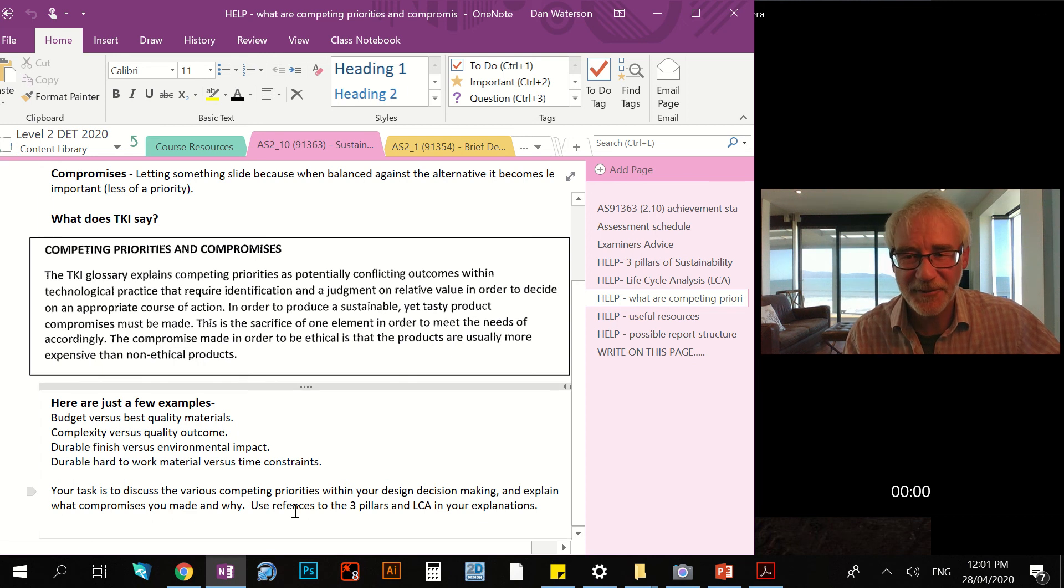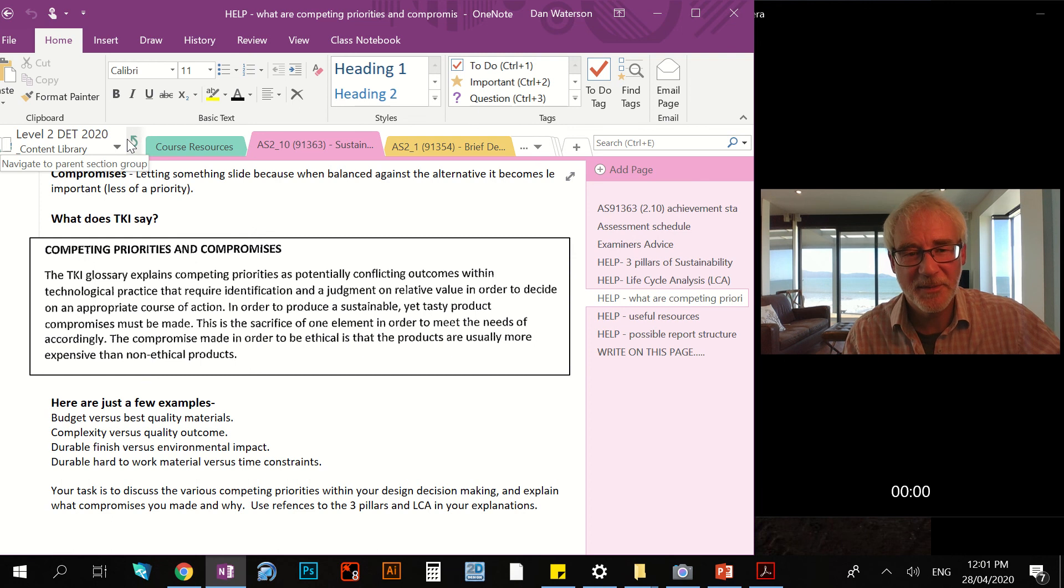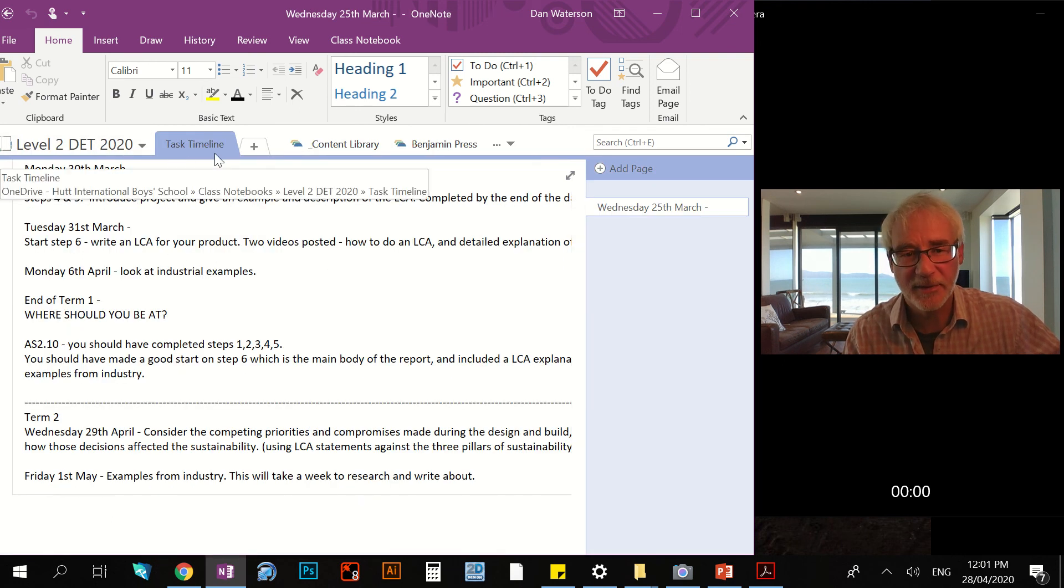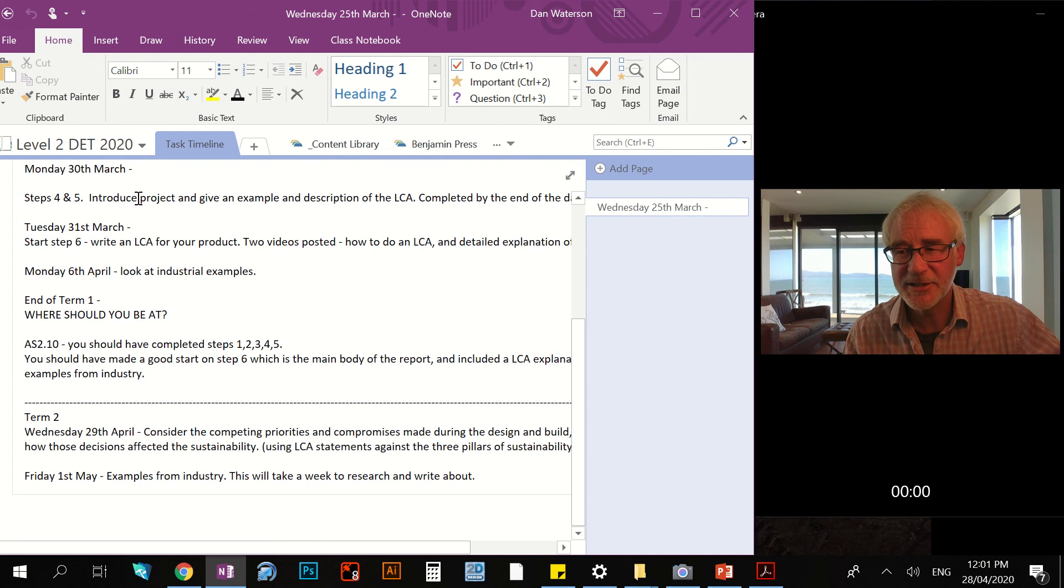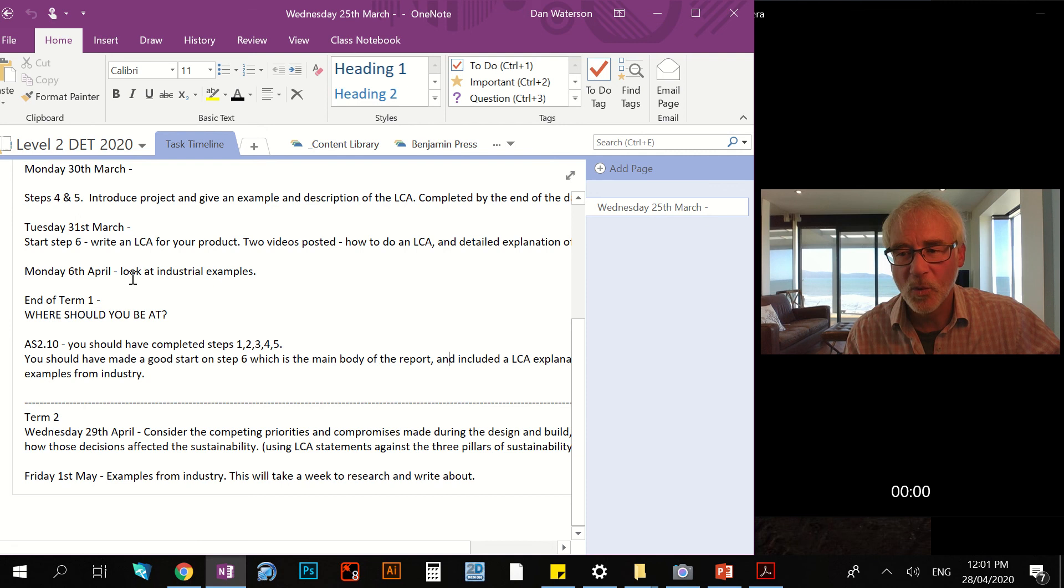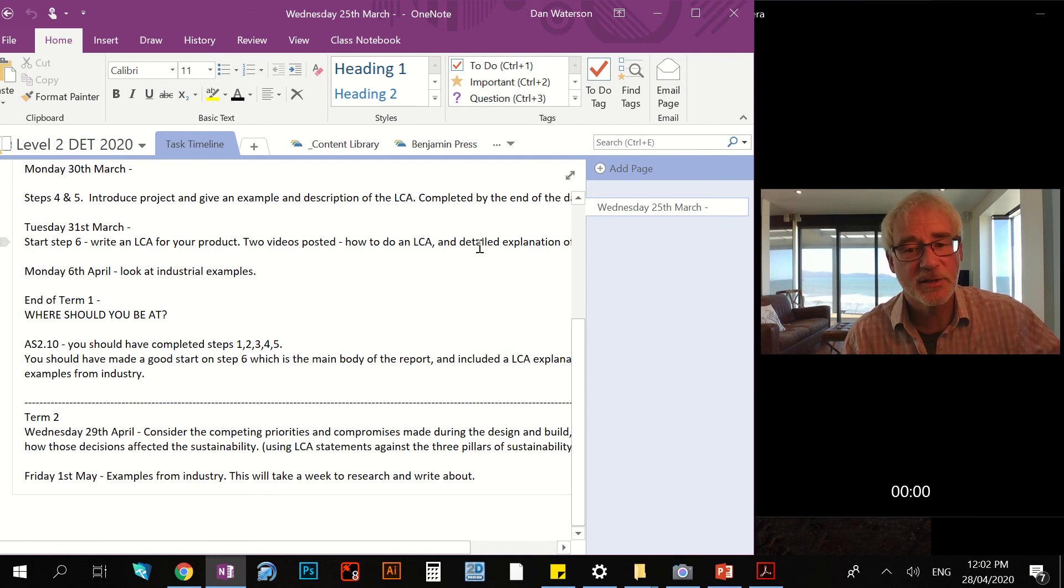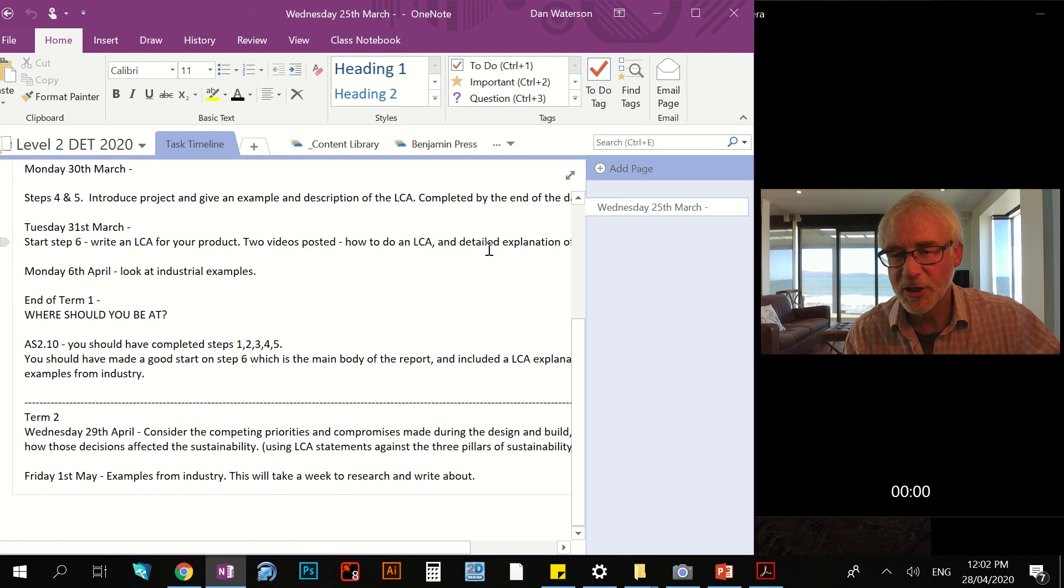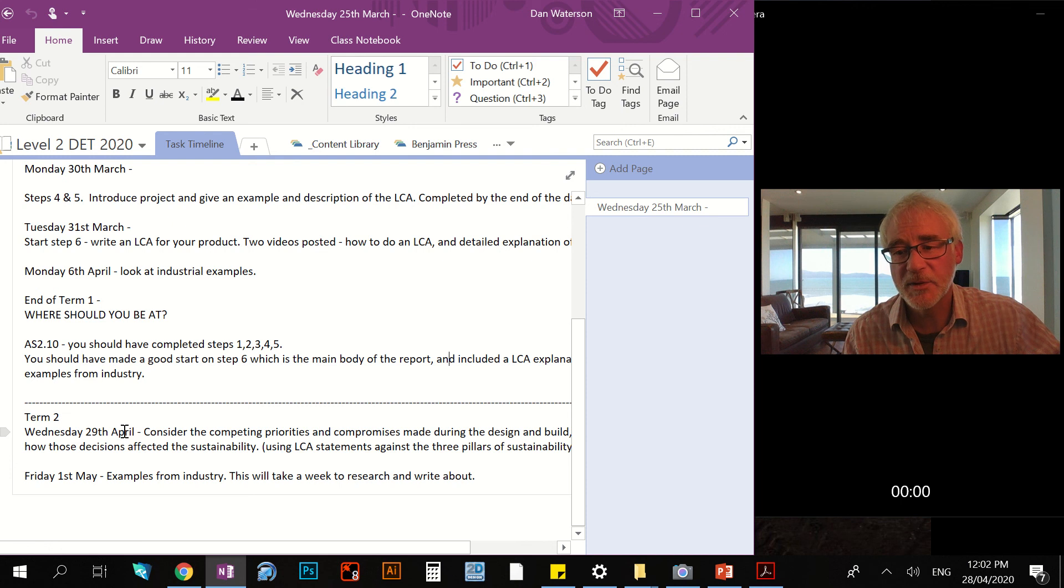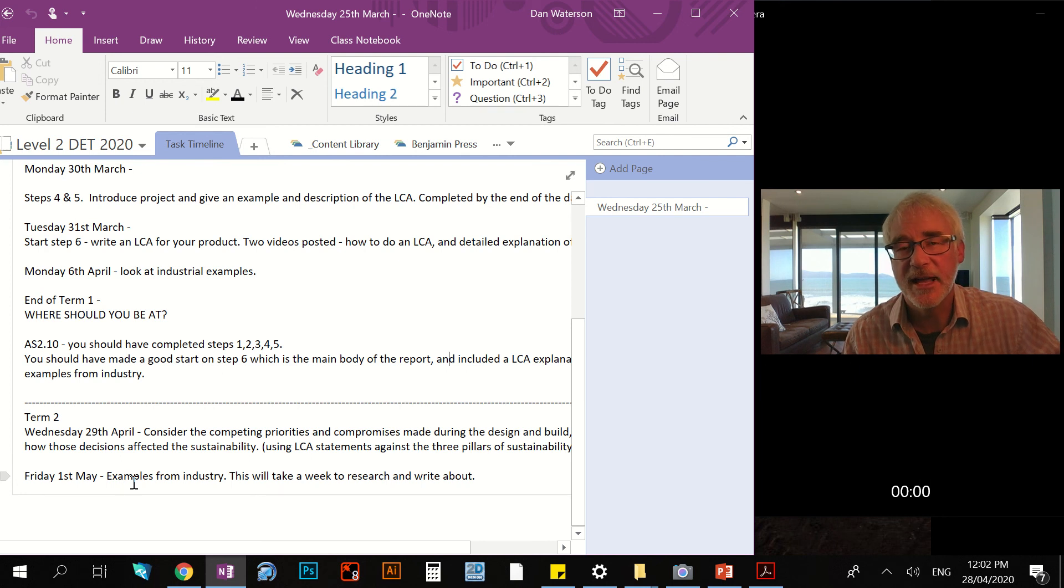So there's your task. I'm just going to go out of the content library before we sign off here and show you this task timeline page, which I've created. And this just shows each time I introduce a new task or activity over this lockdown period, what we were doing and where we should be at. This is my planning document. I'm using this to keep track of where we're at. You can use this document if you want to. You can see here we're in Term 2, Wednesday the 29th of April. Today I'm setting this task that I've just described to you.